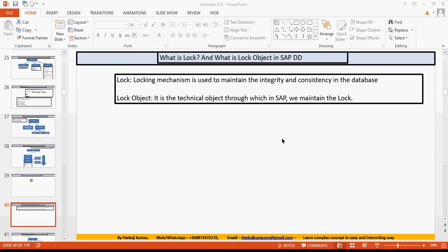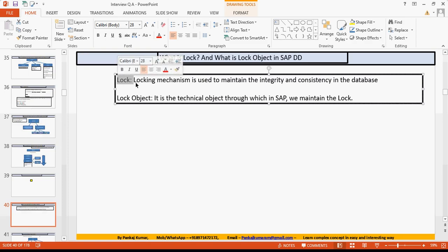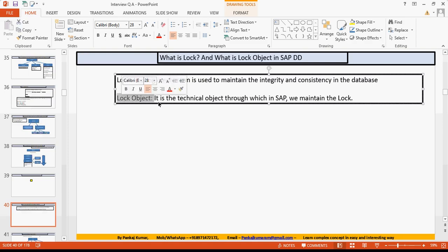Welcome to the next episode of the ABAP interview question and answer series. Today we are going to discuss what is a lock and what is a lock object in SAP Data Dictionary. A lock is a locking mechanism — with the help of locks we can maintain the integrity and consistency in the database.